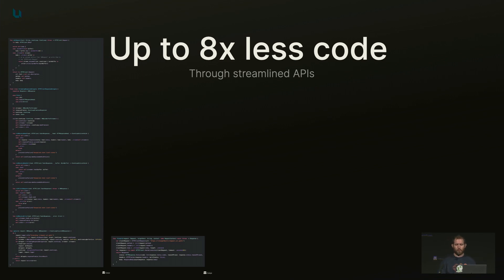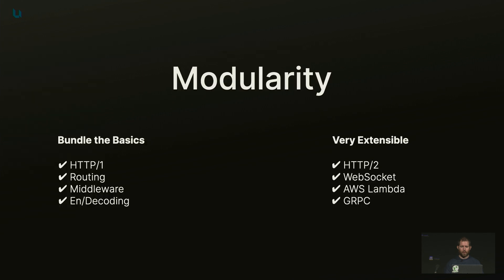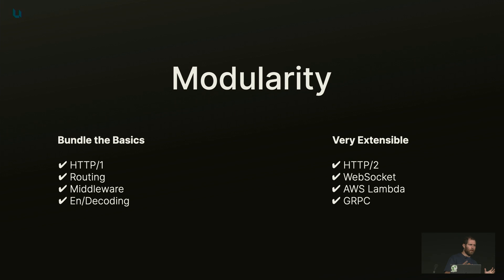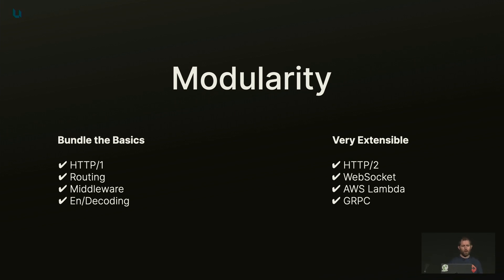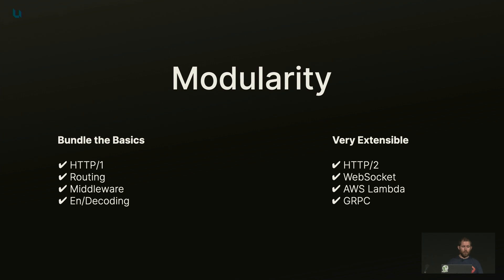So Hummingbird is also all about modularity. We provide a basic framework with Hummingbird as a core, with HTTP1 support, routing, middleware, everything you need to build your next web application. But at the same time, we also offer HTTP2, WebSockets, AWS Lambda, and gRPC integrations, and even OpenAPI Generator. But these are all added on top.